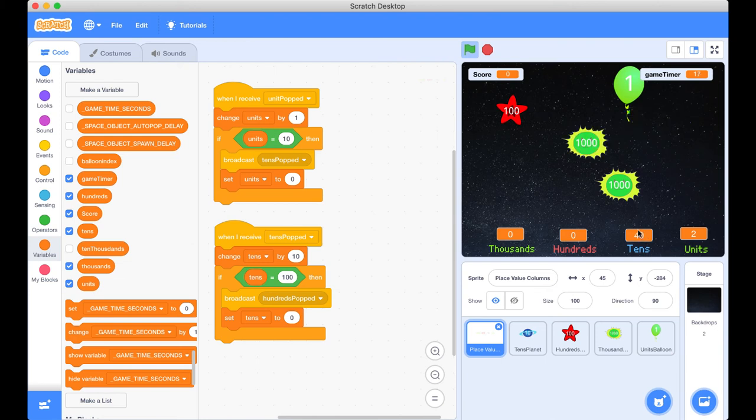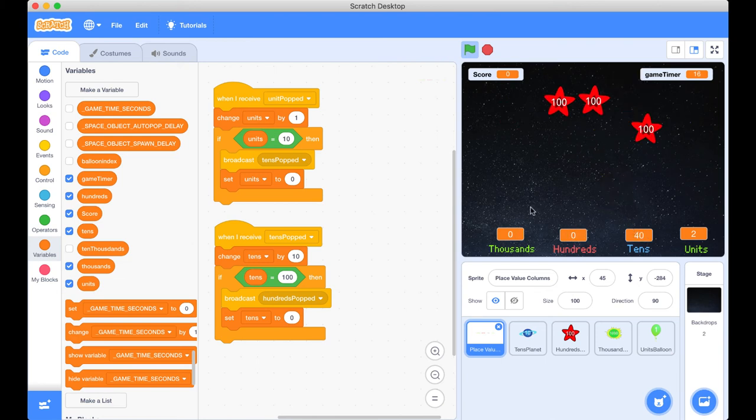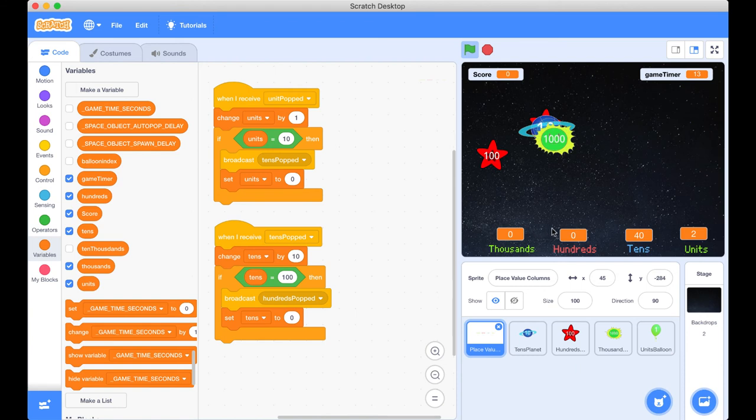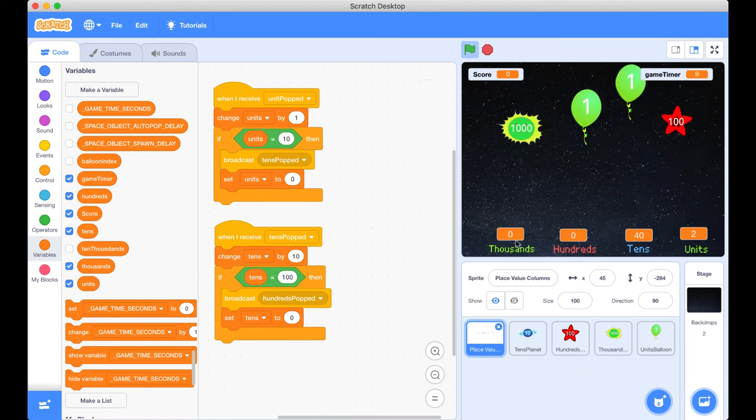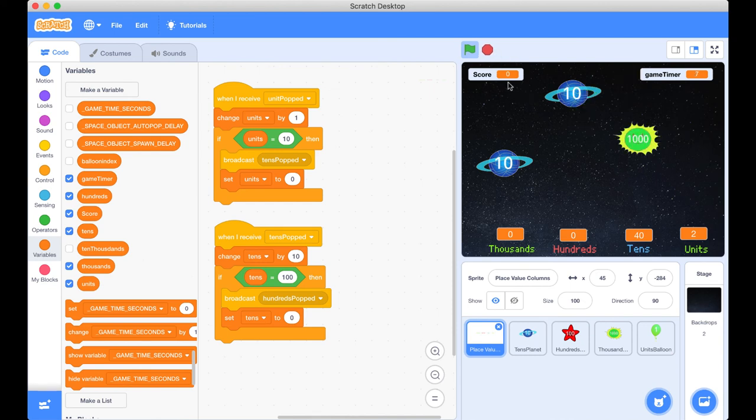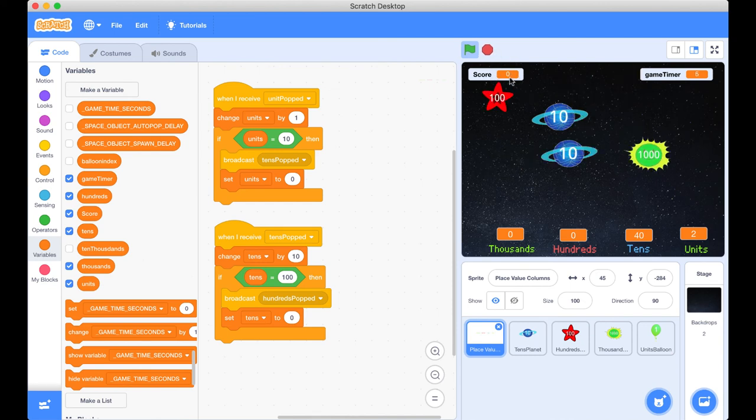So what I'd like you to go ahead and do now is hook up the last two place value columns. And in the next video, we're actually going to be looking at now taking all these values and smushing them together to create our final score.